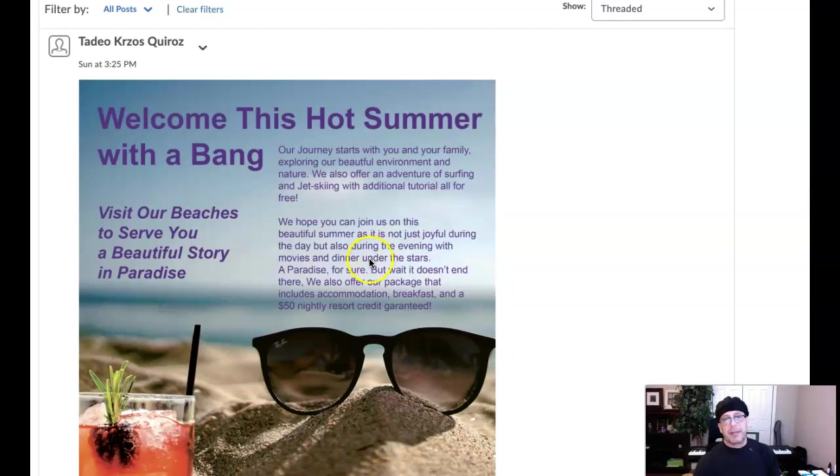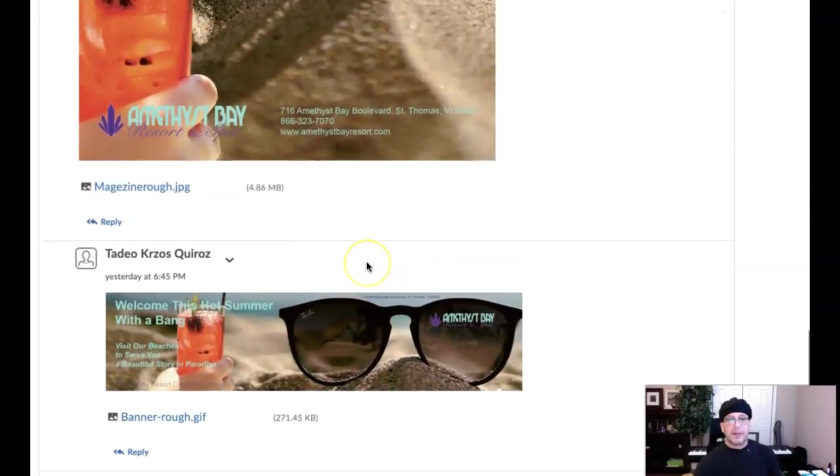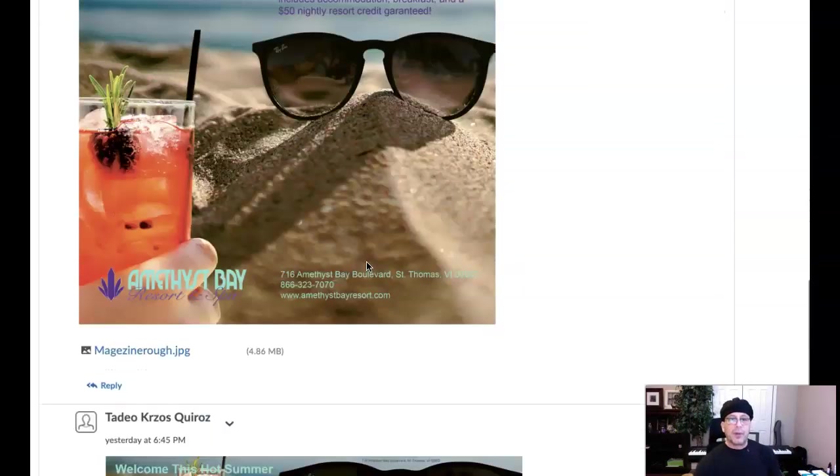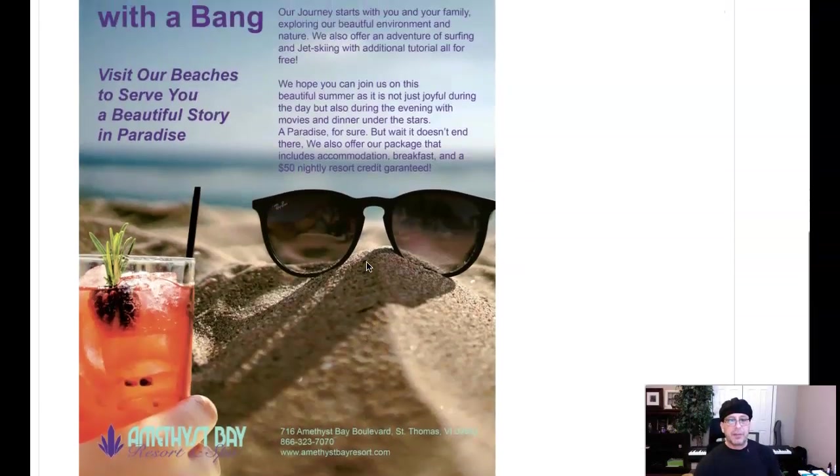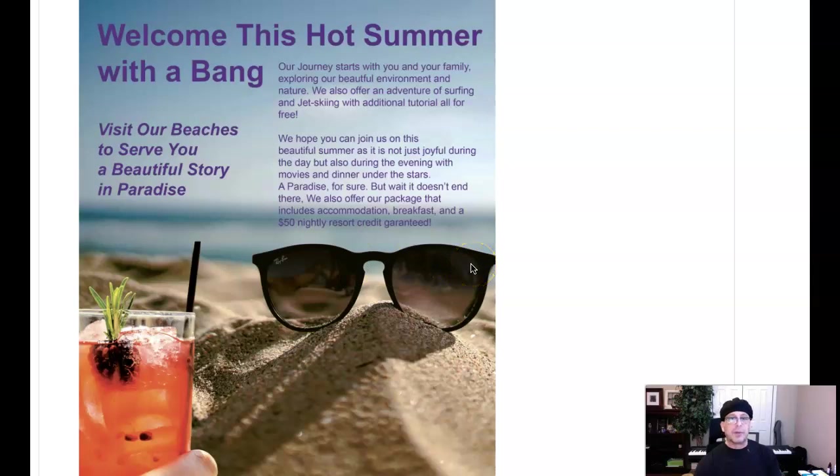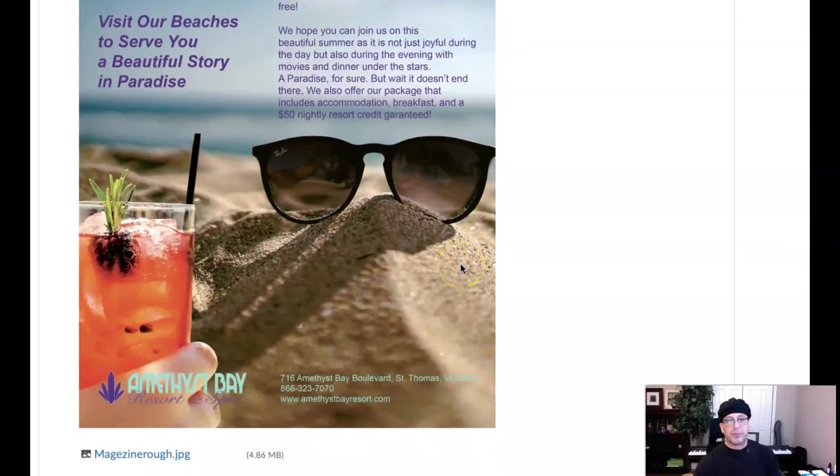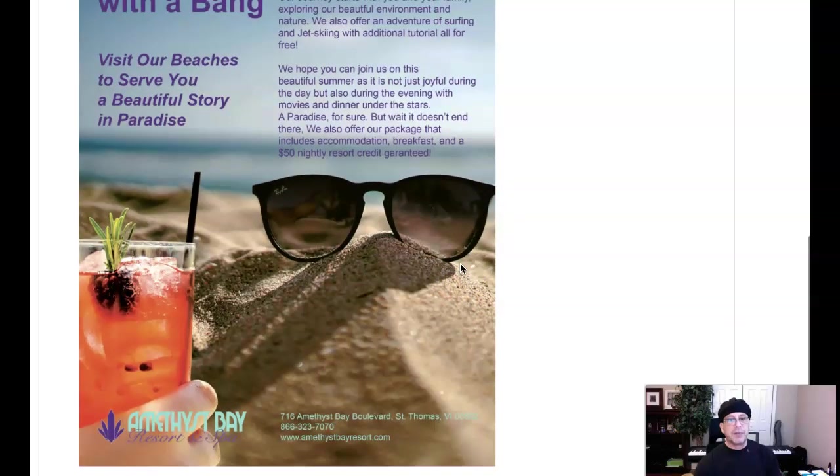We can see that the banner ad is a wonderful adaptation of the magazine ad. I think you're doing excellent work here. It's just beautiful, really nice work.